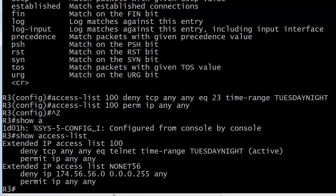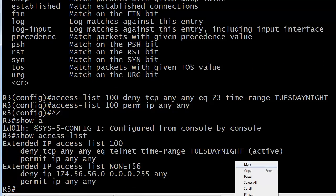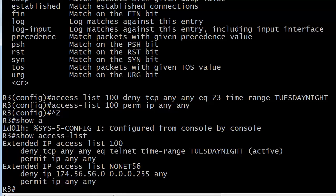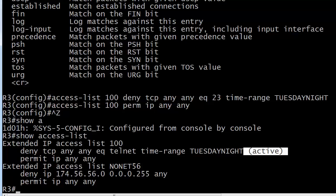Now, there's something else I wanted to show you here. Notice the word active at the end of this access list. That means that the time range is active now. That's why I made it Tuesday night between 7 and 11 p.m., because that's actually when I'm recording this. So the router has the time on it, and I wanted to make sure you saw one that was active. It just simply means that it is being applied right now because of the active word and because you're in that time range.